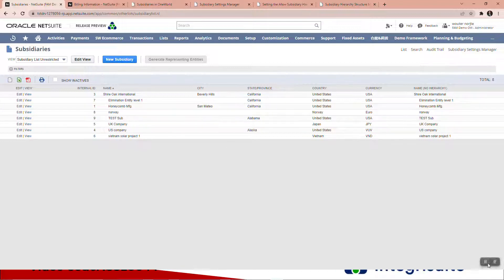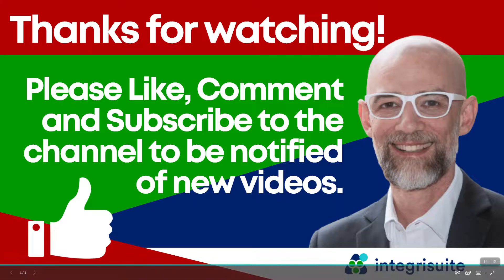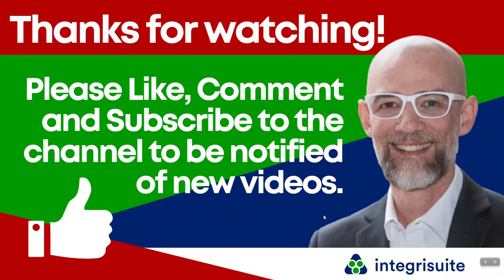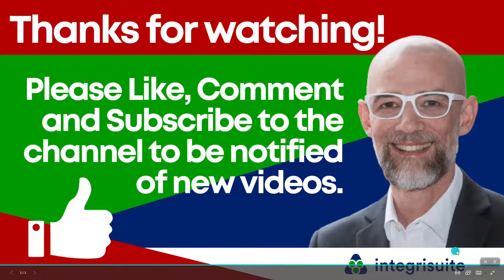Thanks for watching. Please like, comment, and subscribe to the channel to be notified of new videos. If you found any value in my video, thank you very much.